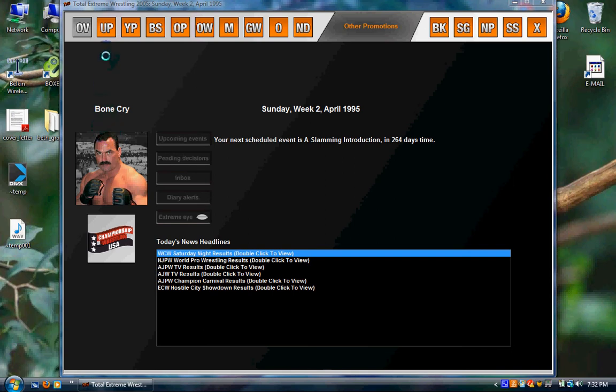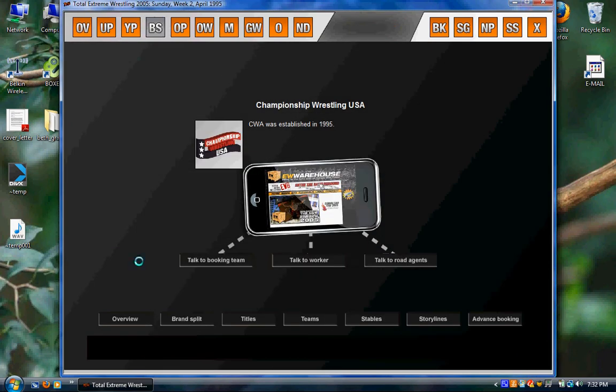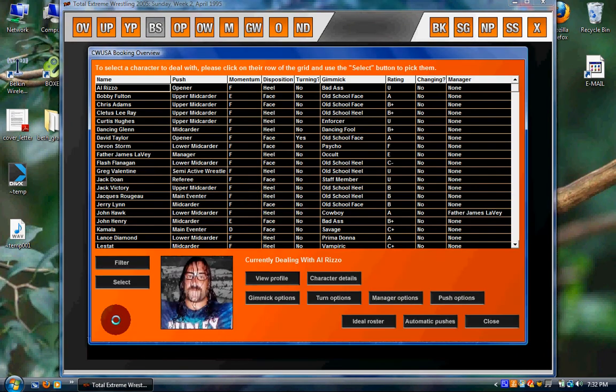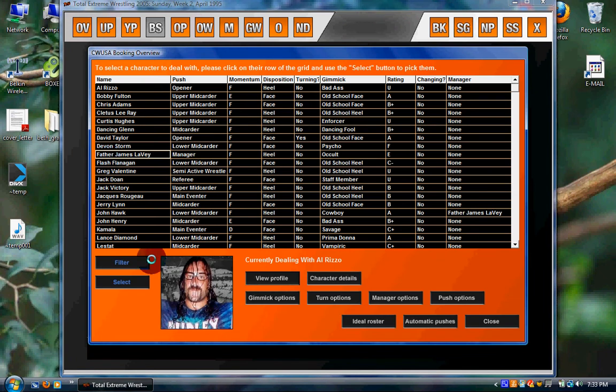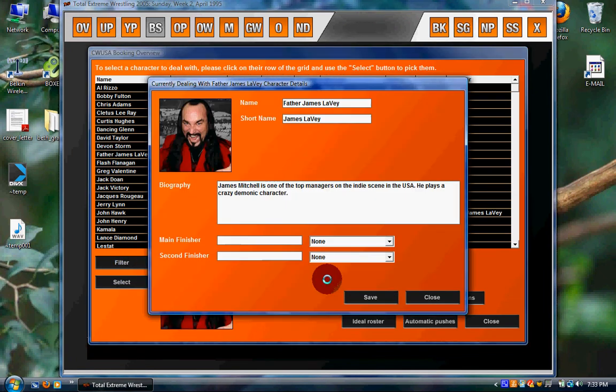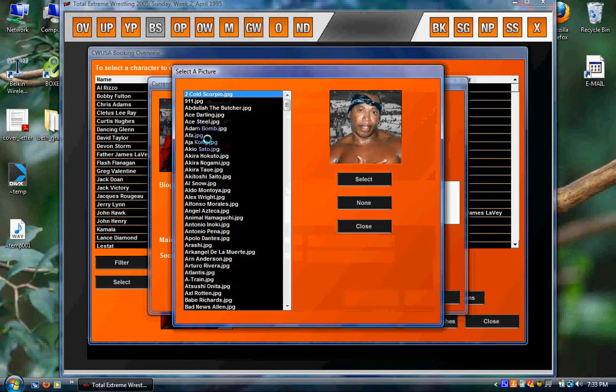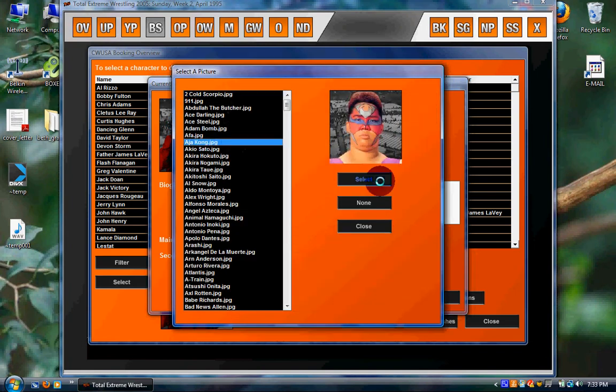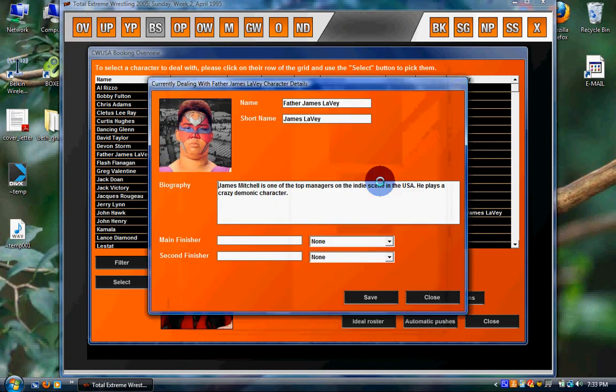All we do is we head to the booking screen here, then overview, and select the worker you want to change the picture of. Character details. Then just click on this picture. Change it to whatever you like here.